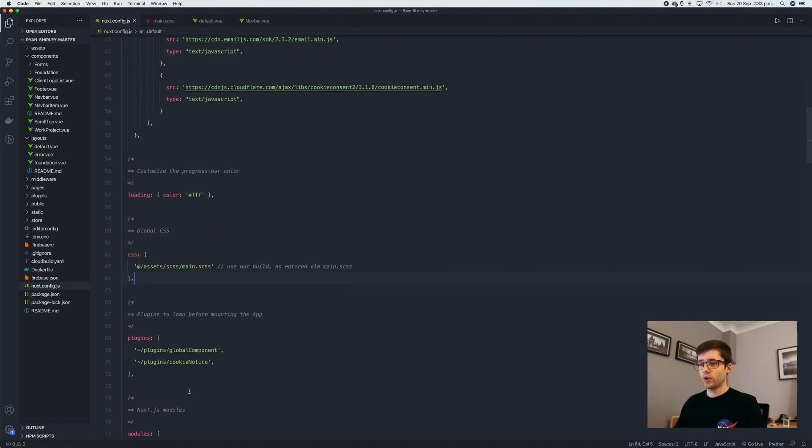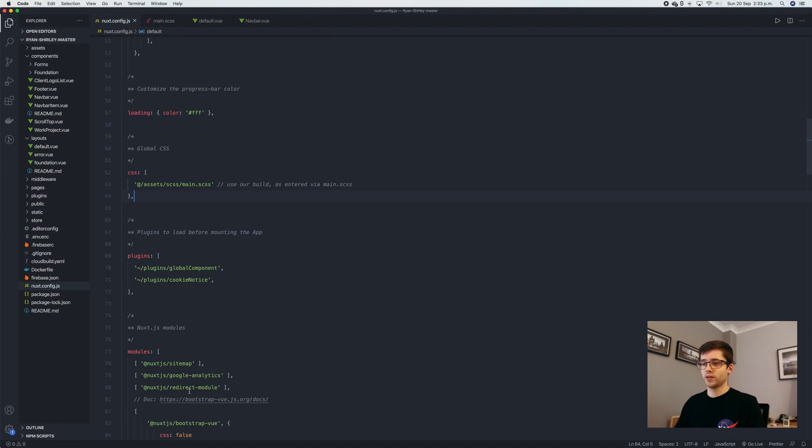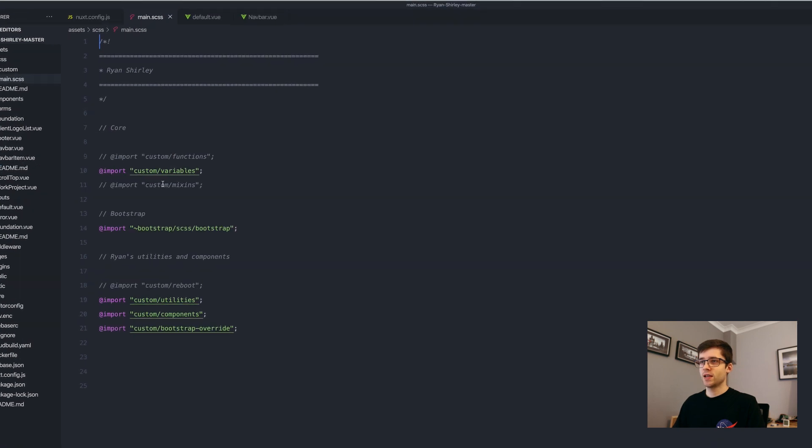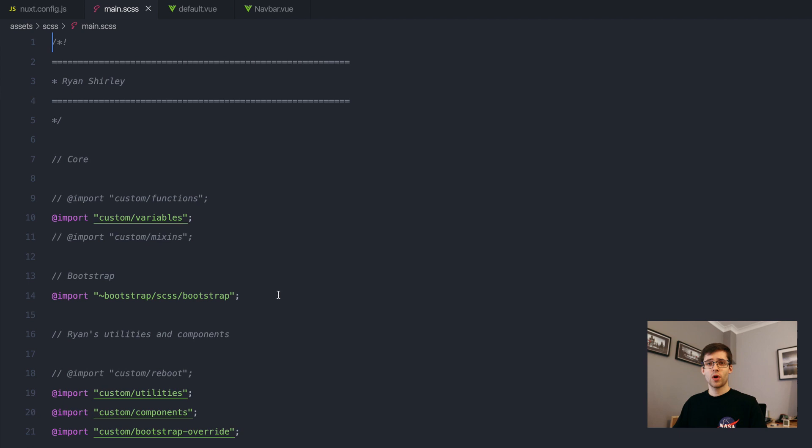Then there's a few other plugins and whatnot that I import in here as well. If we take a look at the Sass file we can see here that I'm using Bootstrap and I'm importing the whole thing of Bootstrap.